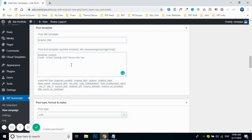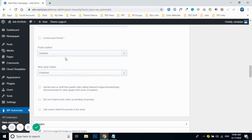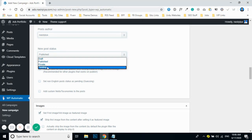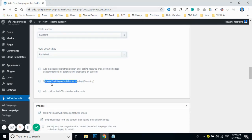You can also choose your own author if you have multiple authors. You can set the post status to published, draft, private, or pending — whatever you need. There are also additional options available, such as filtering out posts that don't have English-language content.